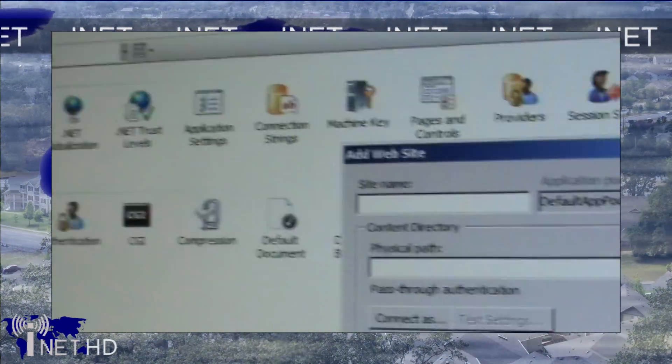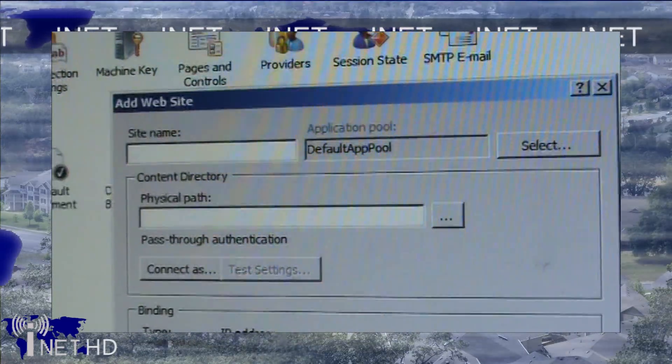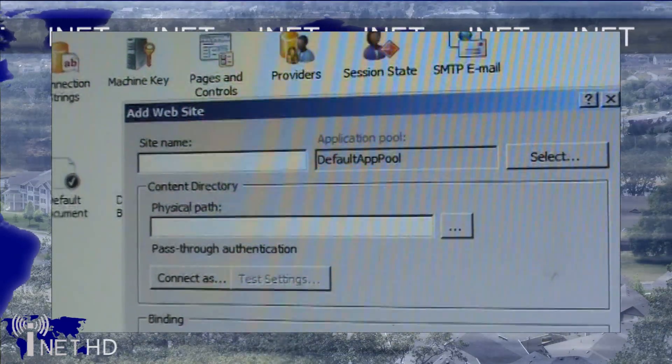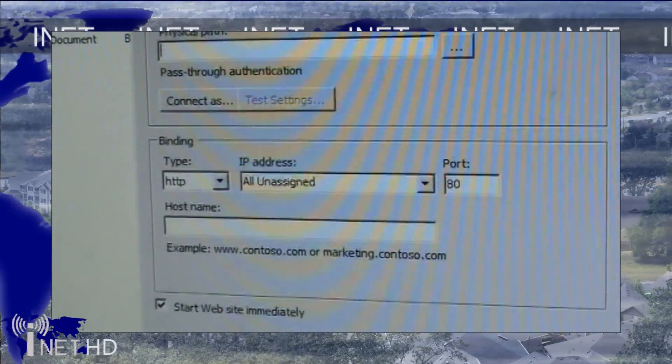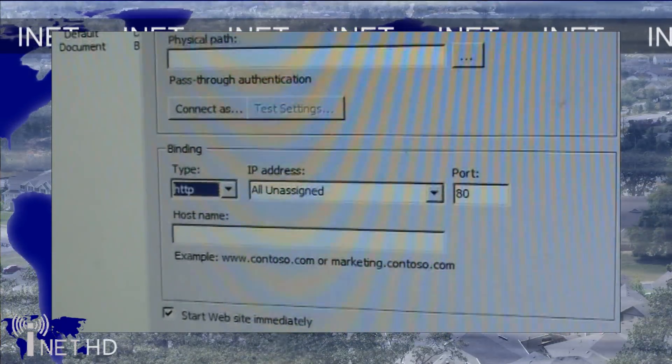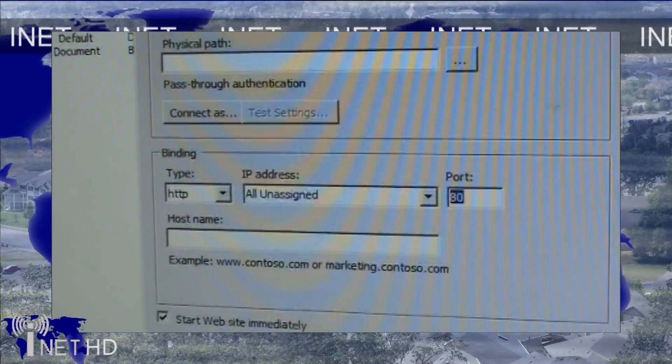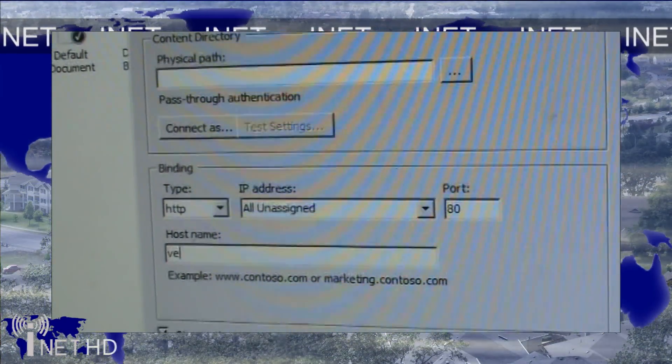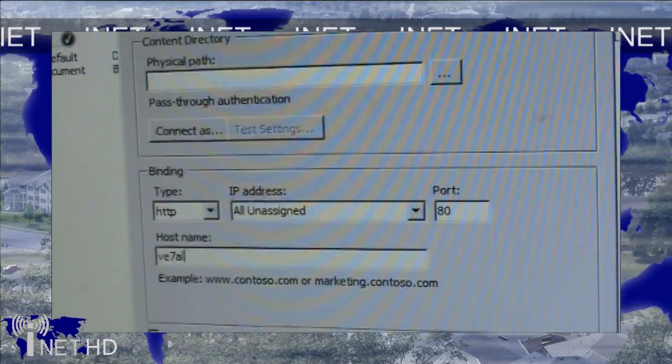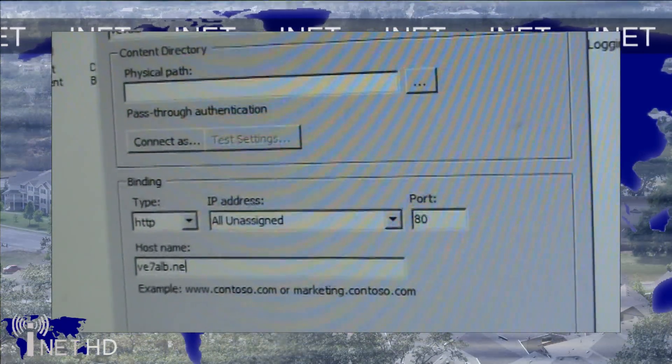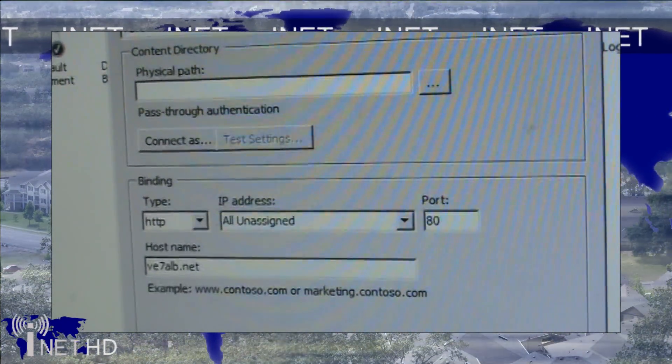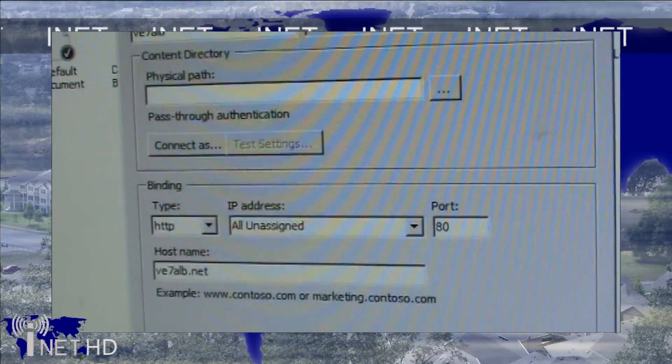If you have just one site, you can leave the host name box blank. However, if you're planning on hosting multiple separate websites, you'll want to fill this in with the domain name of the website you're going to be using. In my case, ve7alb.net resolves to my primary site, whereas if somebody types in mikhail.ve7alb.net, that will resolve to a completely separate site.